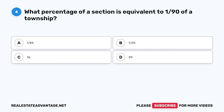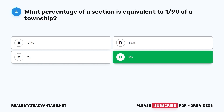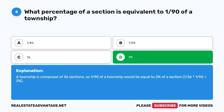Question 4. What percentage of a section is equivalent to 1/90 of a township? A. One-fourth percent. B. One-half percent. C. One percent. D. Two percent. The correct answer is D. Two percent. A township is composed of 36 sections, so 1/90 of a township would be equal to 2 percent of a section. 1/36 times 1/90 equals 2 percent.